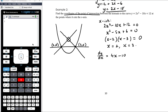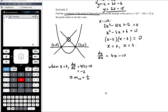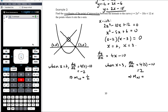dy/dx equals 4x minus 10. When x equals 2, dy/dx equals 4 times 2 minus 10, which is 8 minus 10, equal to negative 2. So the gradient of the tangent at (2, 0) is −2, meaning the gradient of the normal at that point is positive one half. When x equals 3, dy/dx equals 4 times 3 minus 10, which is 12 minus 10, equal to positive 2. So the gradient of the normal there is negative one half. This makes sense by symmetry of the parabola.